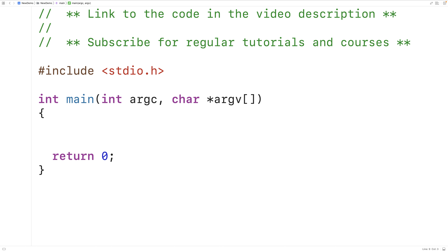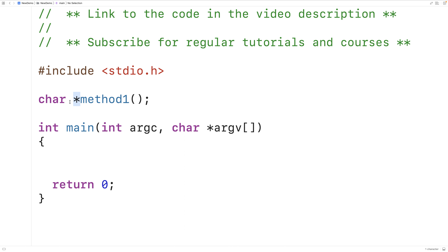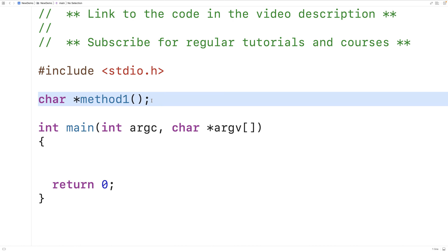If a function is going to return a string, one way it can do it is by returning a pointer to the string in memory. So for example, we could have char star method_one. This function is going to return a pointer to a character — a pointer to the first character in the string, in other words the memory address of the first character in the string.